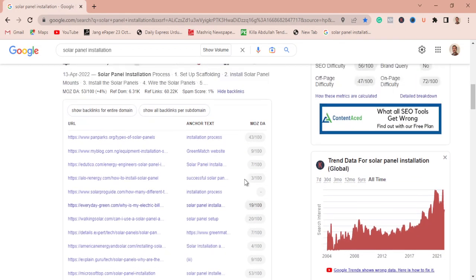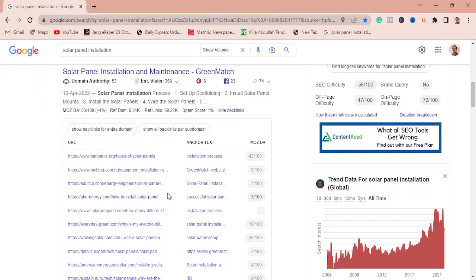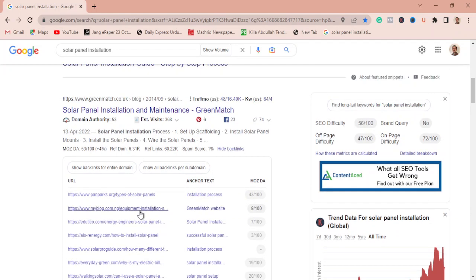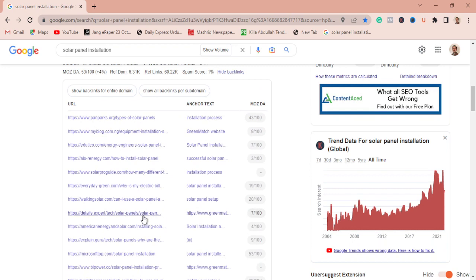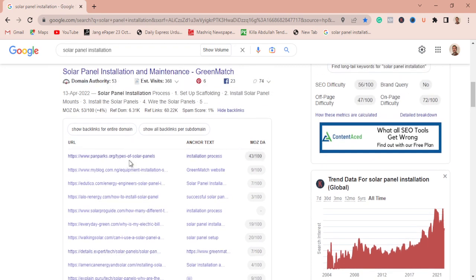This tool gives you everything you need to decide whether you should pursue backlinks from a specific domain. These are your competitor's referring domains, and if they've linked to your competitor, there's a high chance you can get a backlink too by reaching out and offering a guest post or a mention of your website. Let's analyze what kind of backlinks this domain has acquired — whether they are guest posts, forum posts, bookmarks, or other types.